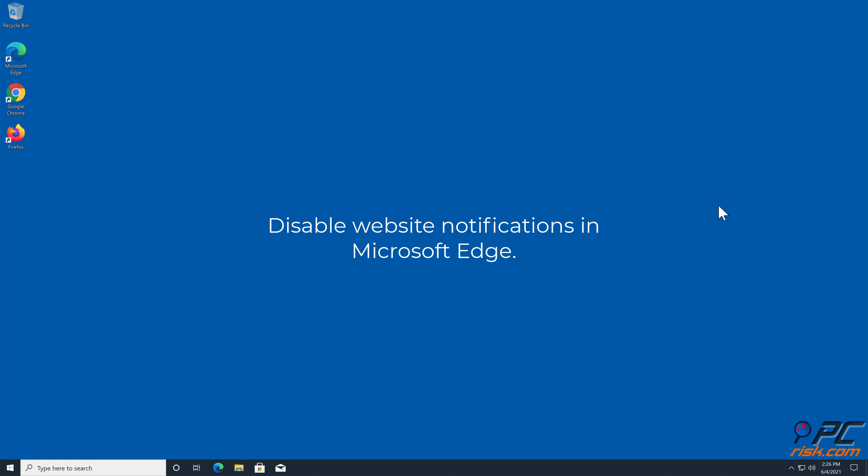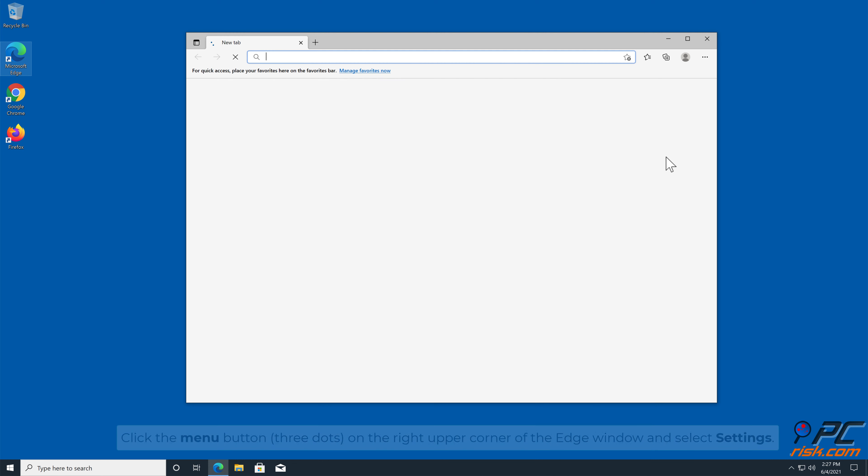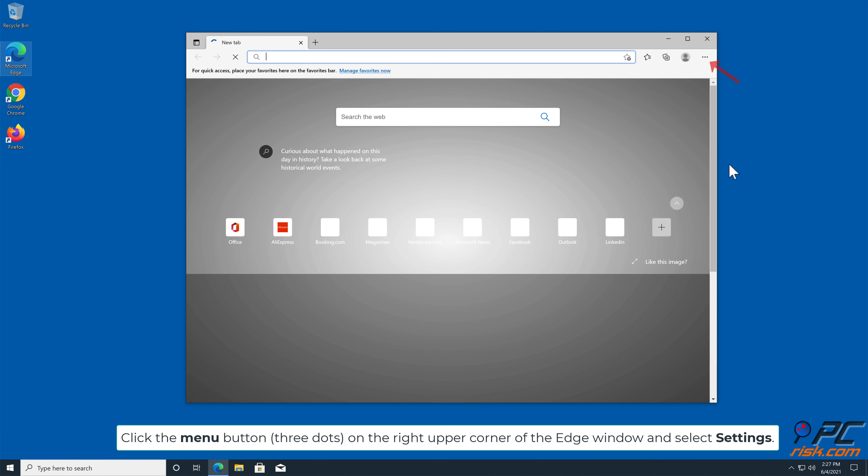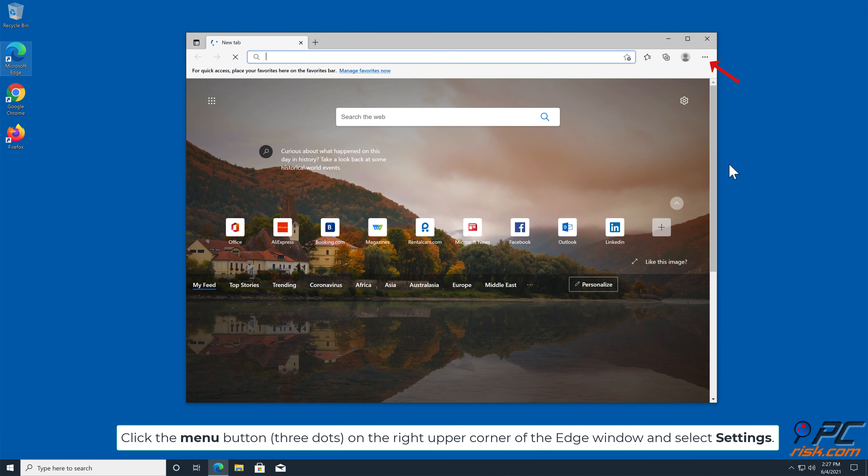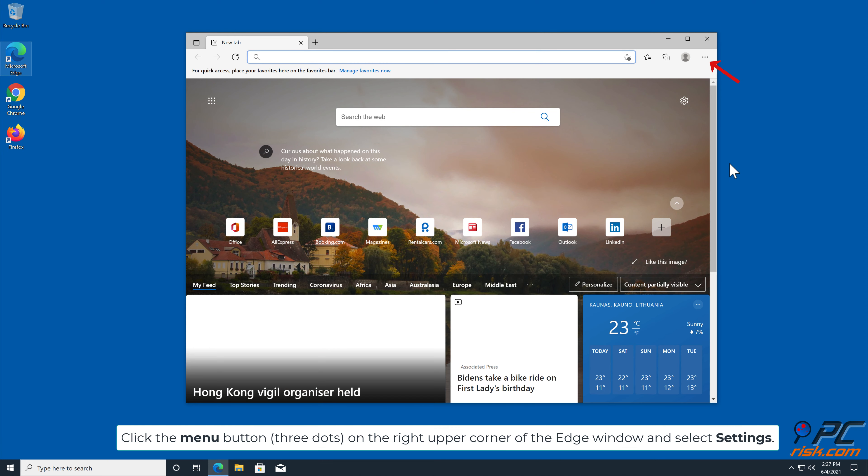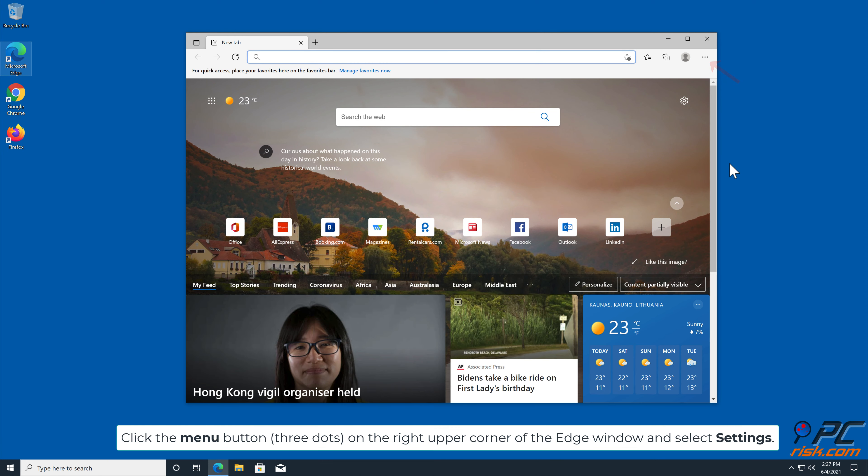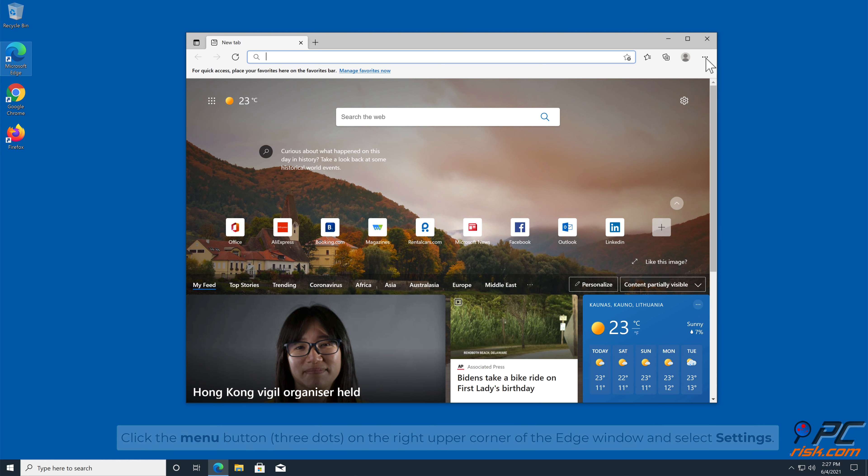How to disable website notifications in Microsoft Edge: Click the menu button, three dots, on the right upper corner of the Edge window and select Settings.